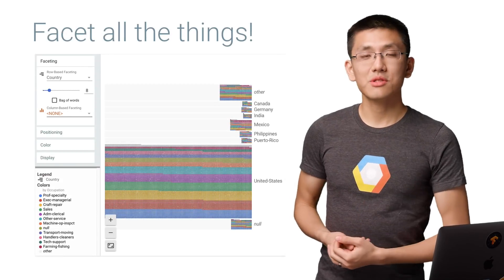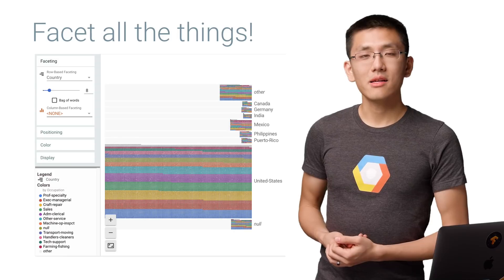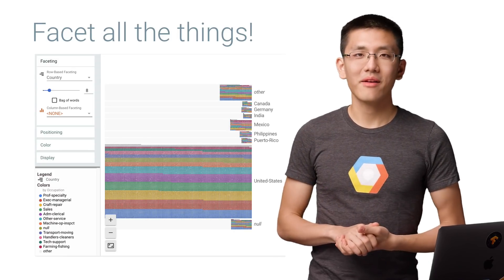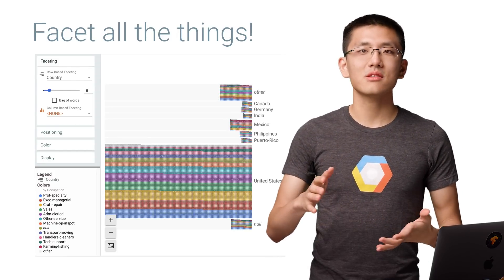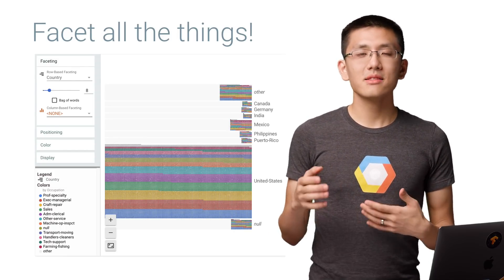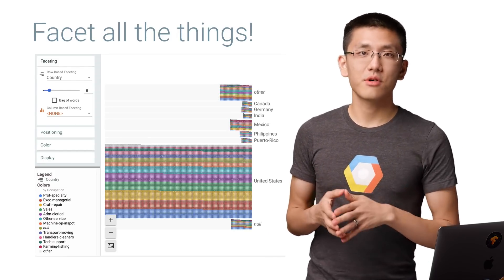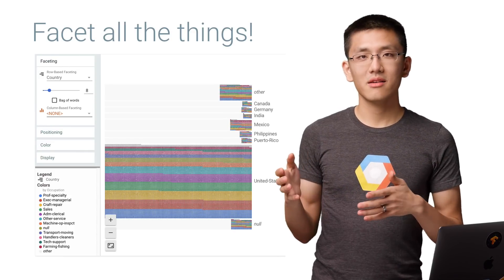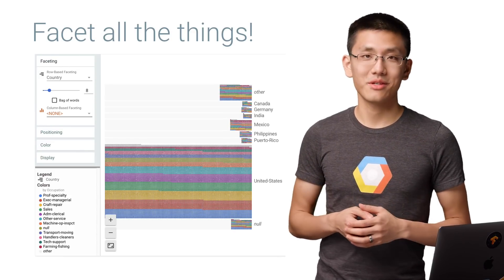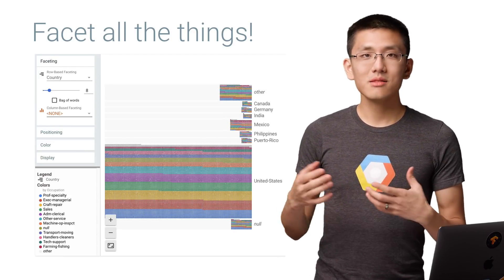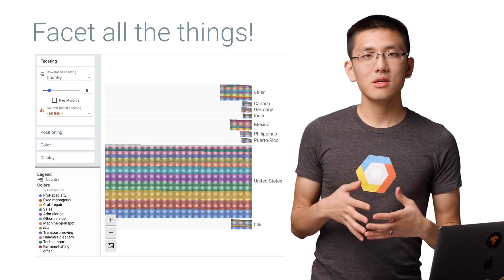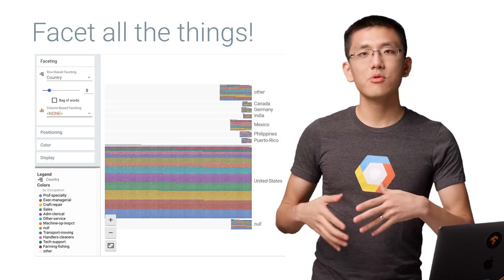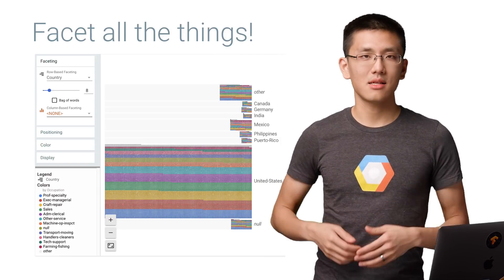You should continue exploring this data and see what trends and relationships you can find. For instance, you might facet by country of origin, which would show that the data is heavily skewed. And this might tell you that you need to collect more data points to have a more balanced data set.